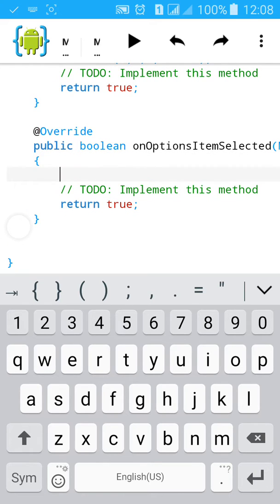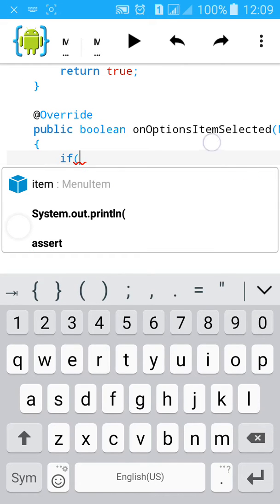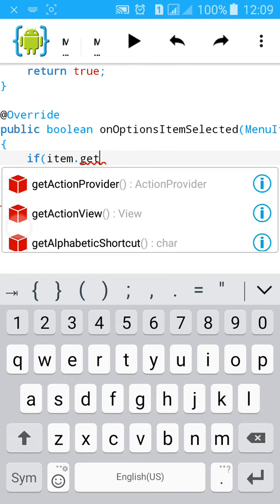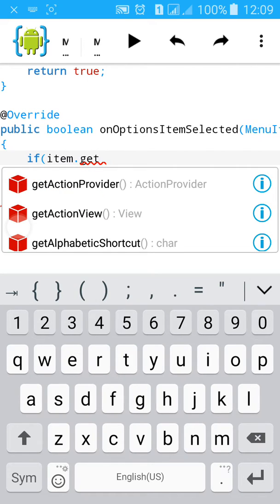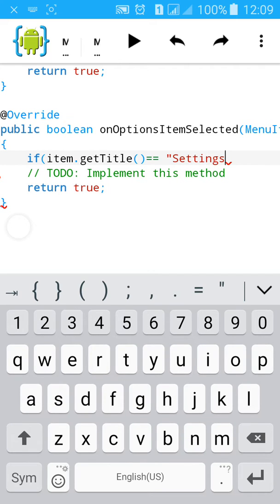Then go here and type: if item.getTitle() equals equals, then start an inverted comma and type 'Settings', then close the inverted comma.